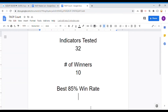Before we get into testing today's indicator, I wanted to put the indicator scoreboard up for everybody to see. So to date, we have tested 32 indicators and out of those 32 indicators, 10 of them have been winners, which means that they have either met or exceeded the 60% win-loss ratio threshold that we have set. The best one so far has achieved an 85% win rate, which is a very respectable win rate for a single indicator to achieve.